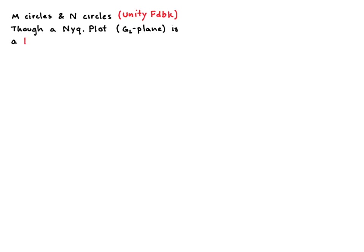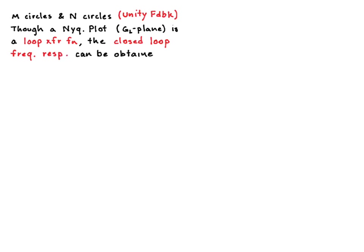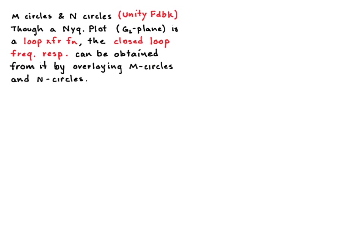So the Nyquist plot is a mapping of the Nyquist contour through the loop transfer function into what we call a Nyquist plot. But even though that's a loop transfer sort of a thing, we can actually get the closed loop frequency response from that Nyquist plot by superimposing onto the plot, onto the grid paper, if you will, a bunch of M-circles and N-circles.